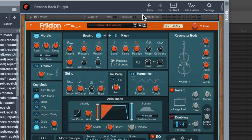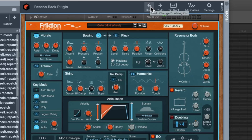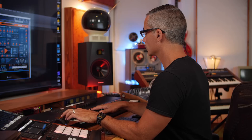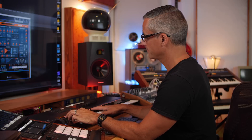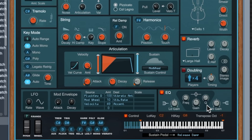The other thing I love about Reason Rack plugin is the fact that I can undo this. Look at that — there we go. I wish every virtual instrument had an undo button like that. And then we've got a little EQ section here as well.